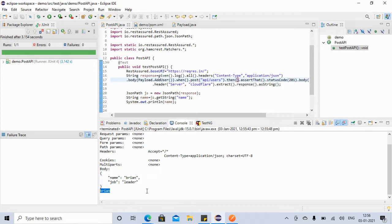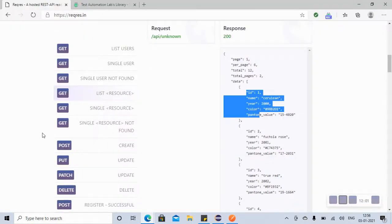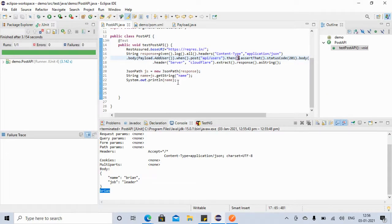Now suppose we got this name and we want to use it to update something. We also have a PUT API — PUT means you want to update something. Suppose the name is 'morpheus' and you want to update the name or job, you can use PUT. We will use the name we got from the earlier POST response to perform the update.